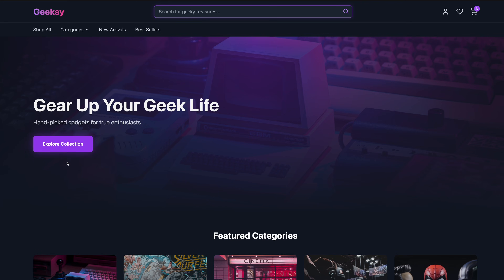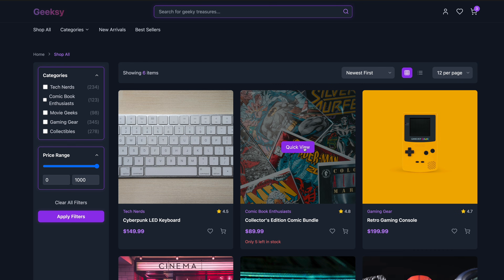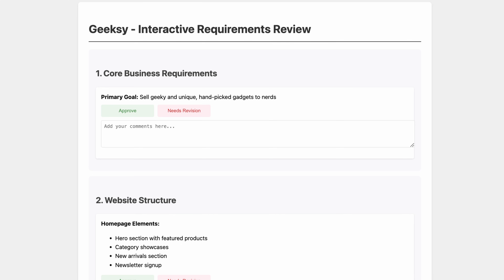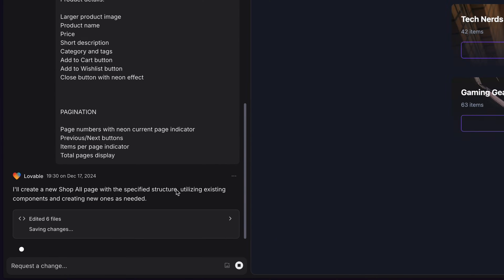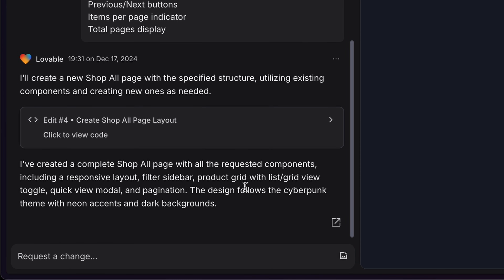I will guide you through the whole process of creating a client website with AI. I have amazing tips for communicating with your client using the power of AI to keep everything organized and professional. We'll go through the process of gathering requirements all the way to building a functional website. I'll give you the exact prompts that you should use, and with AI you can have full control over the UI without using a design tool.